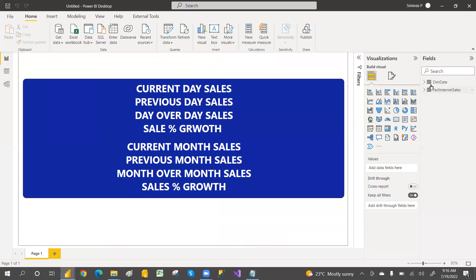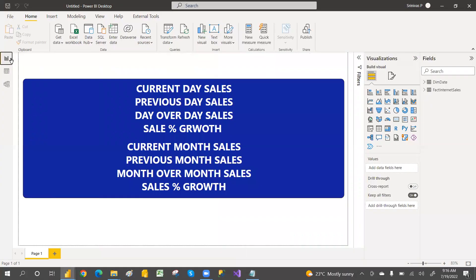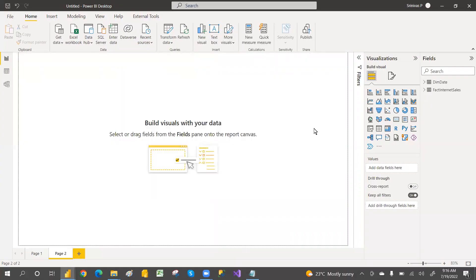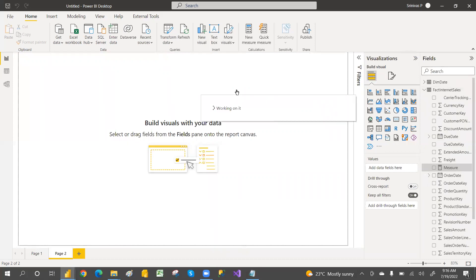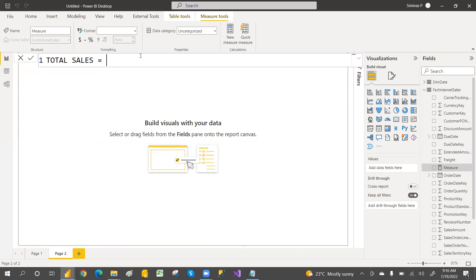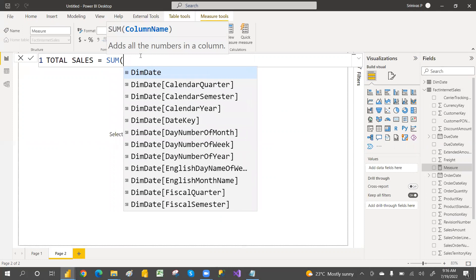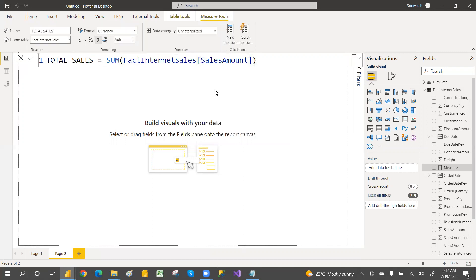I've connected two tables and they have the default relationships, so I'm not going to change any relationship. On a new page, I'll create a measure called Total Sales Amount. This will give current sales for whatever context — if you filter by month it gives monthly sales, if by day it gives daily sales. Total Sales is the SUM of Sales Amount.